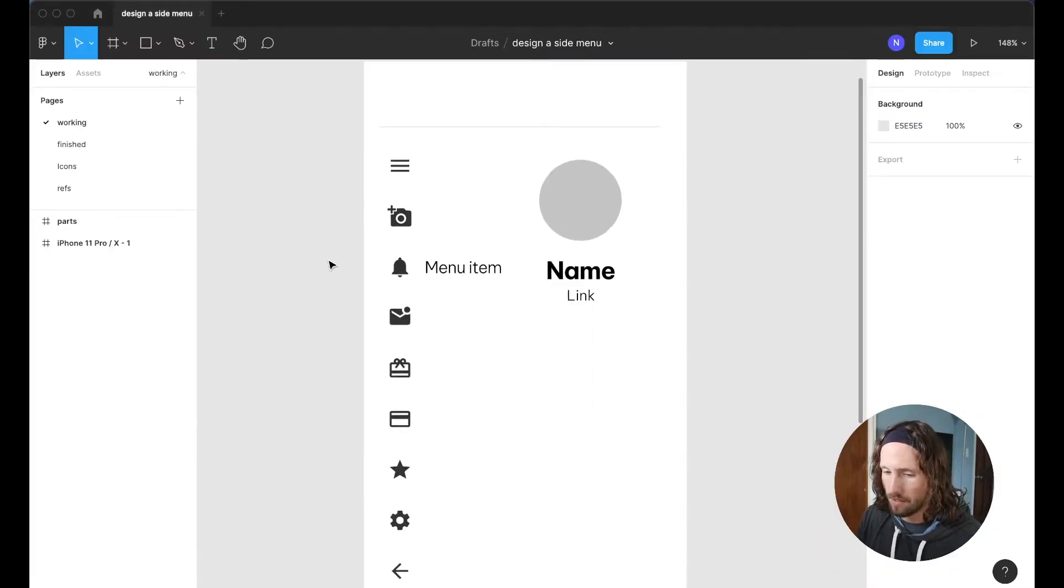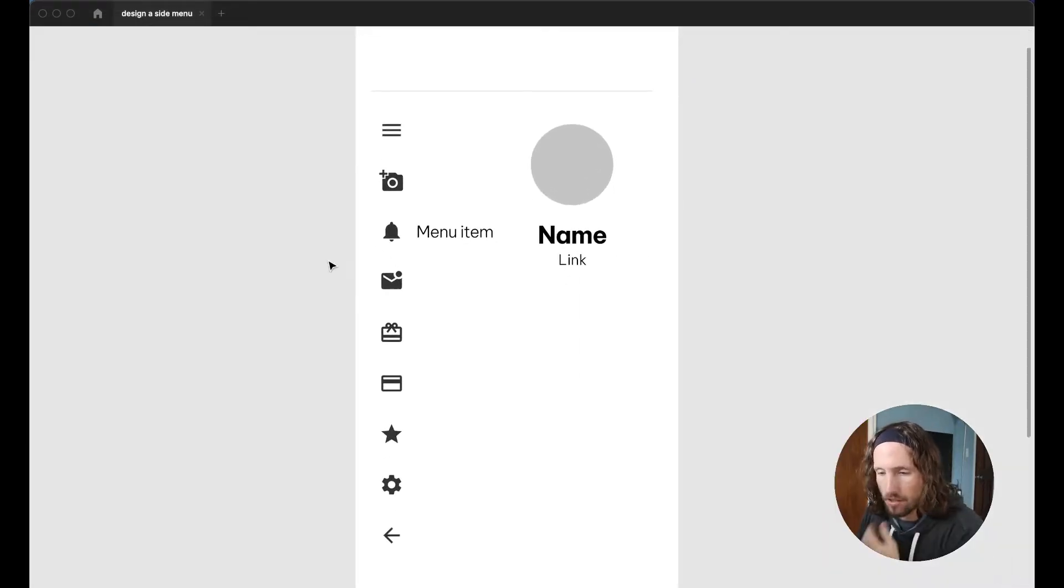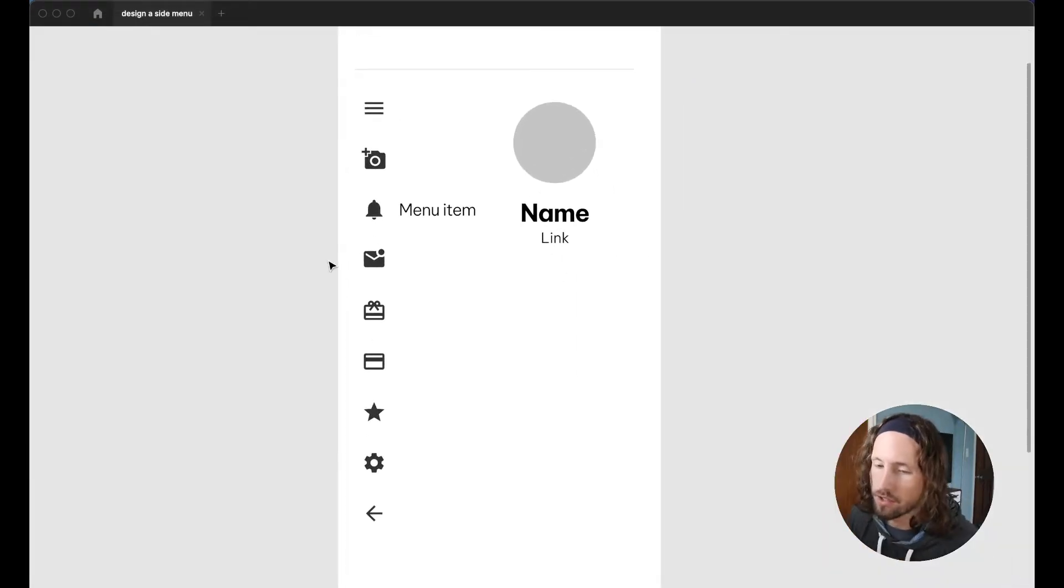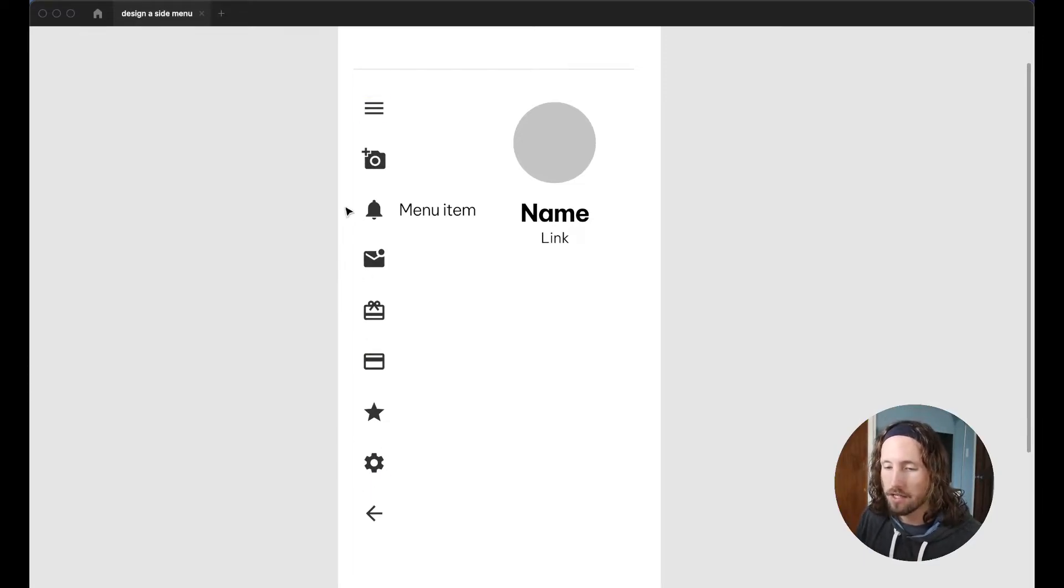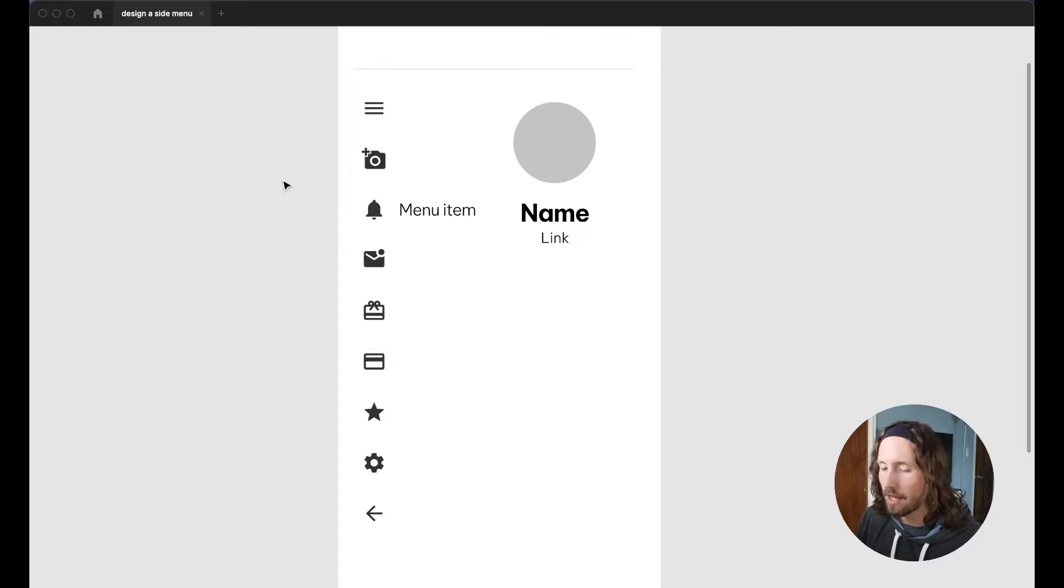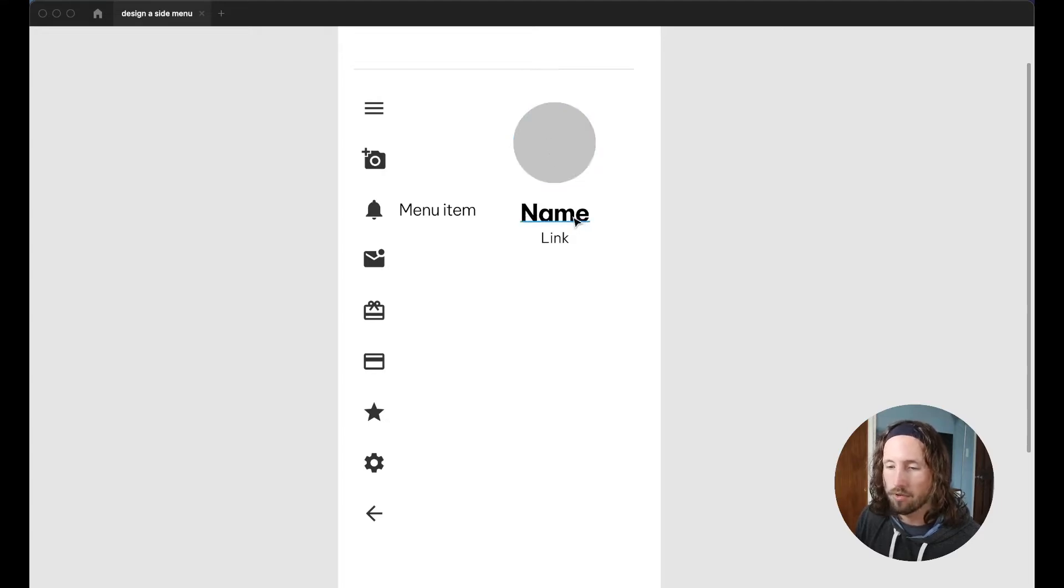Okay, so what we have here are all of the parts that we'll need to build this menu component. We have a list of icons here which I got from the material icon pack. I'll link in the description below.